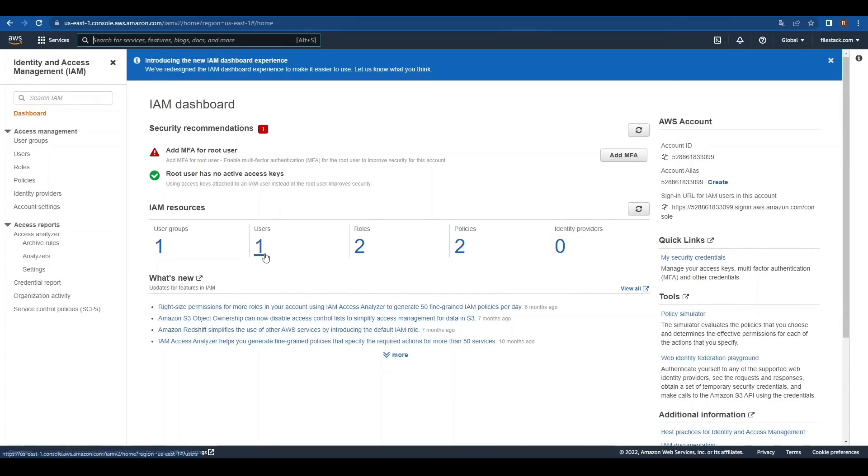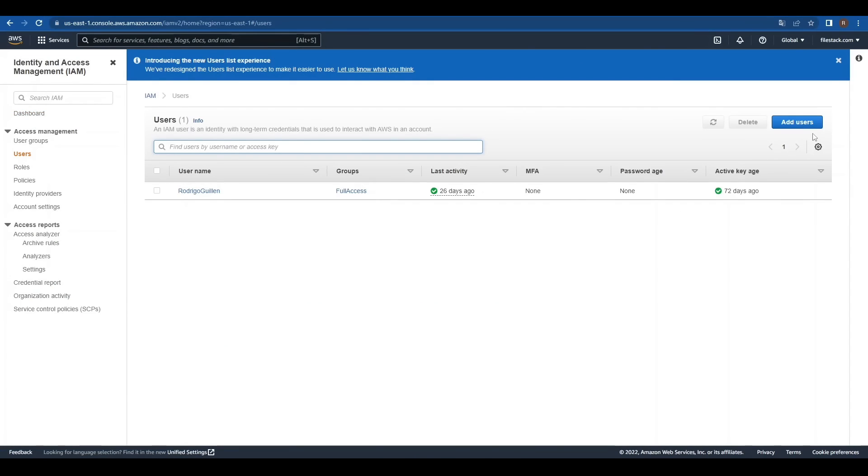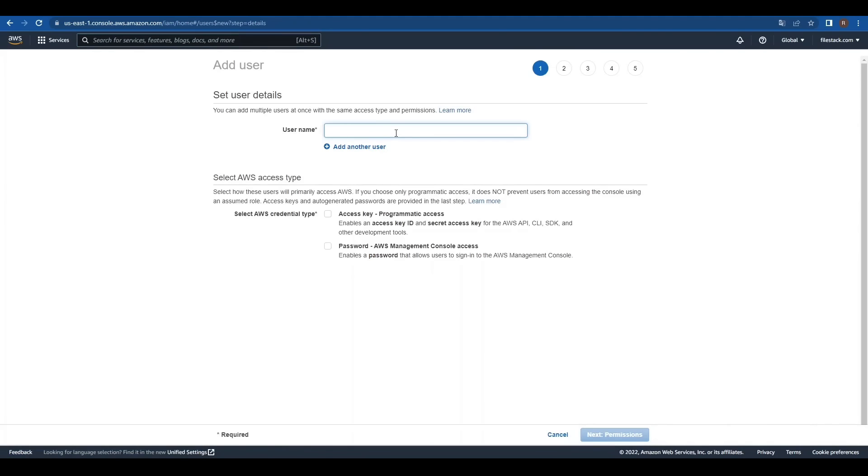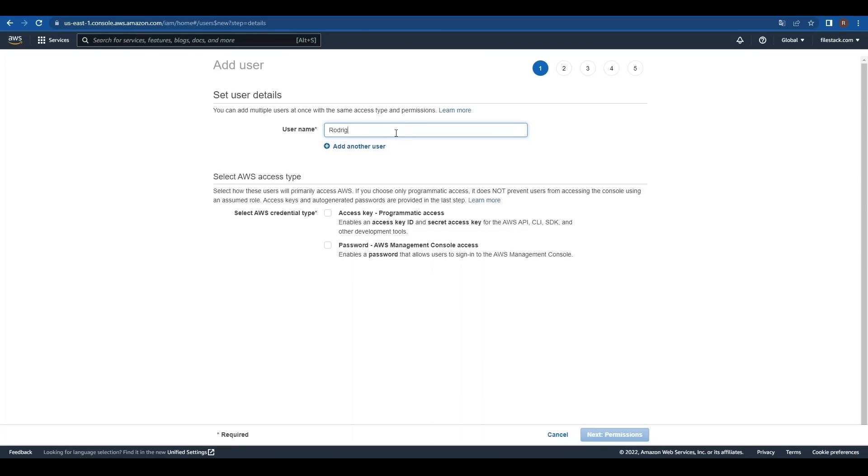Let's go to Users and click on Add Users. We'll give the user a name, preferably something related to FileZack. Now, we select the access key and click on Next, Permissions.